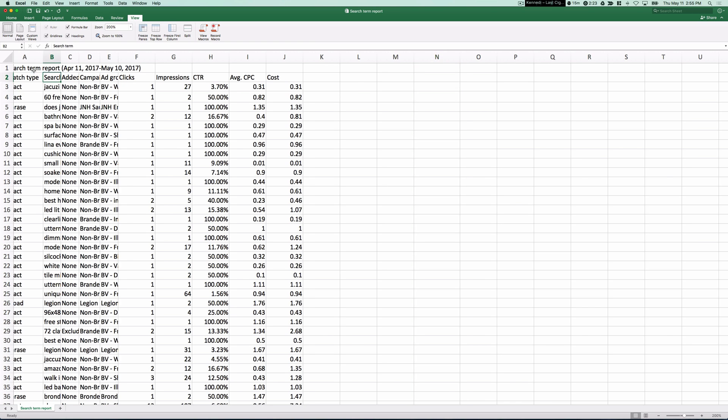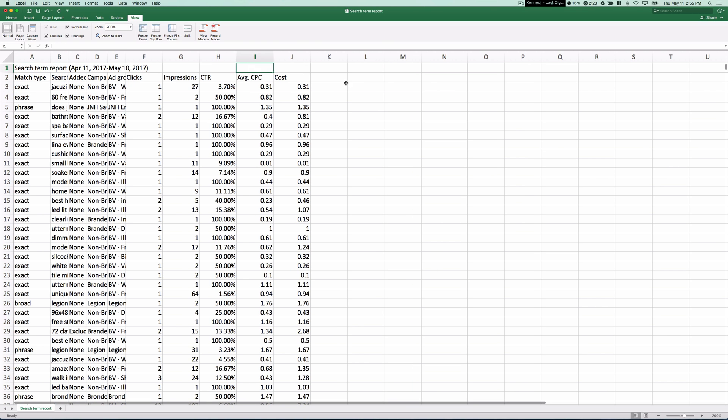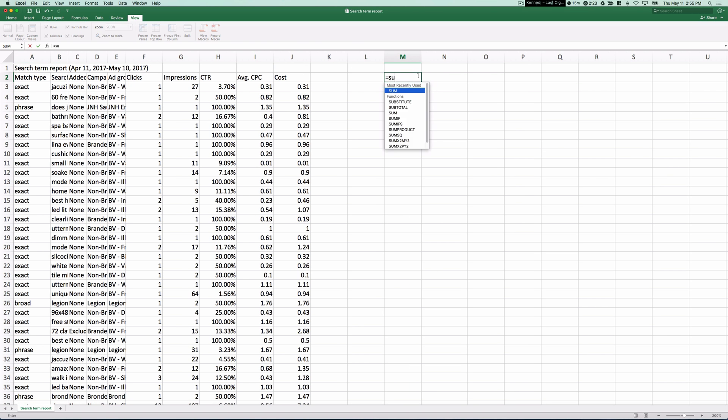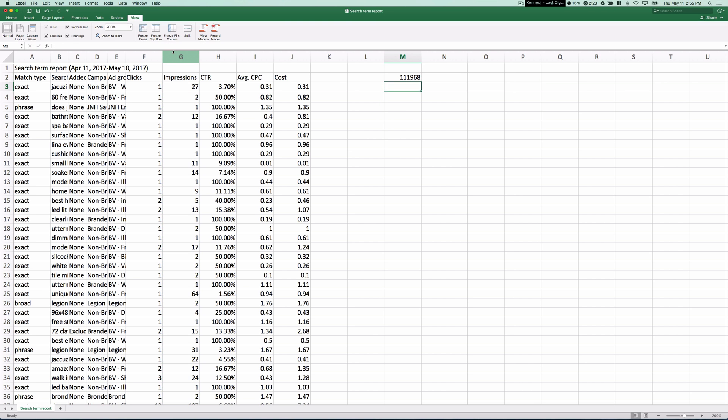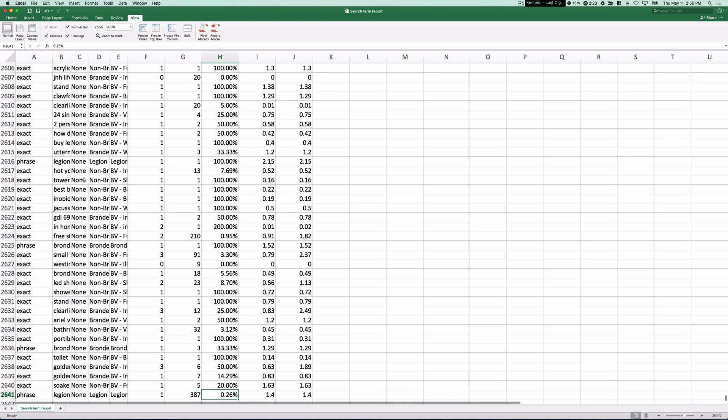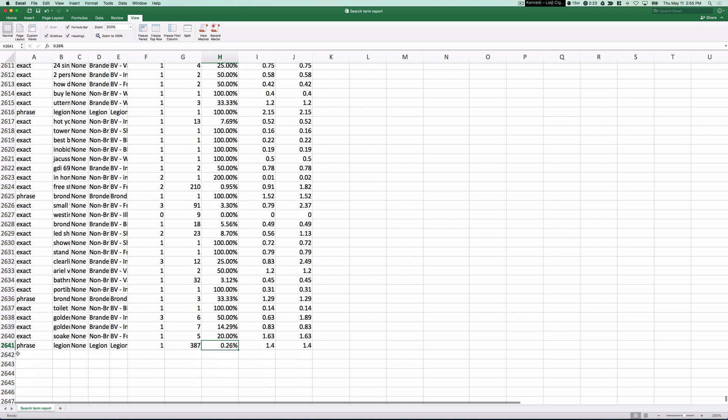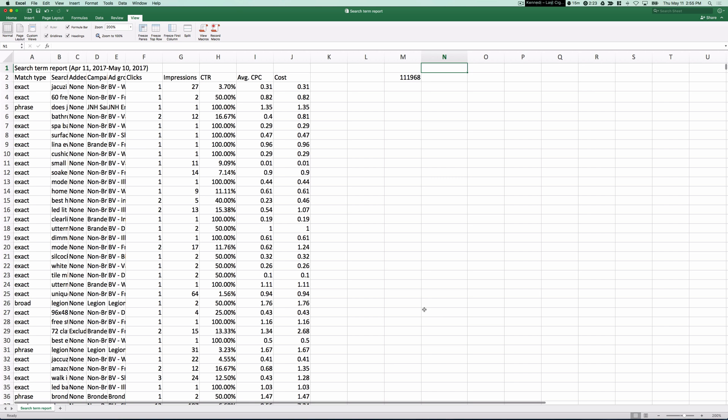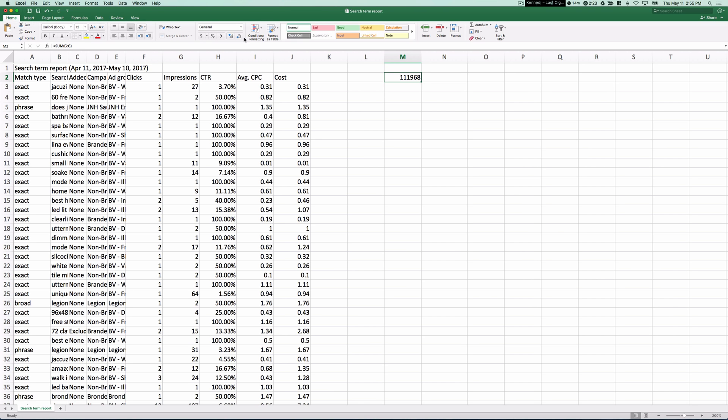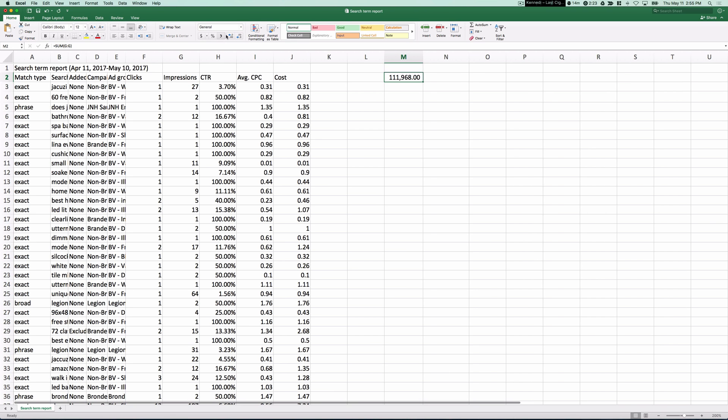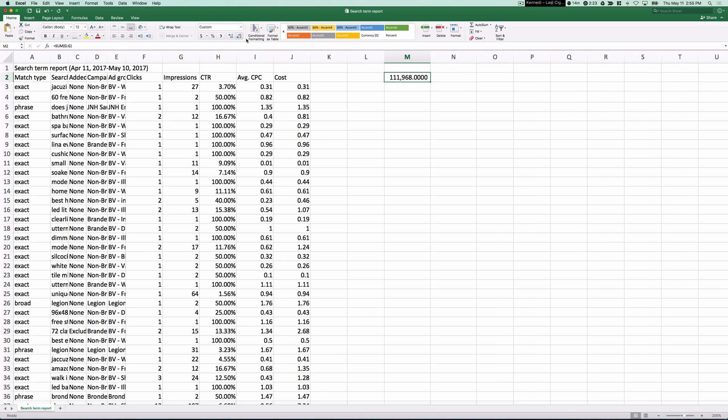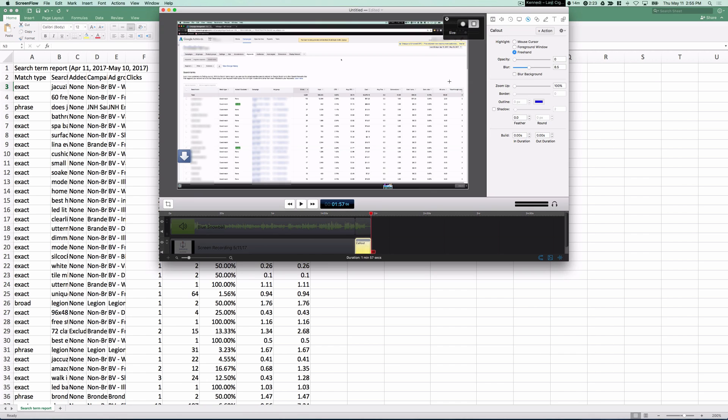Okay, so I'm inside my search term report, and I'm going to go ahead and take a sum of all of my impressions. So here we go. I just took a sum of all my impressions. I was sure to get rid of the summary row, so that's not there. I have the sum of that. So if we take a look at this number, we are left with 111,000. So these are known search terms.